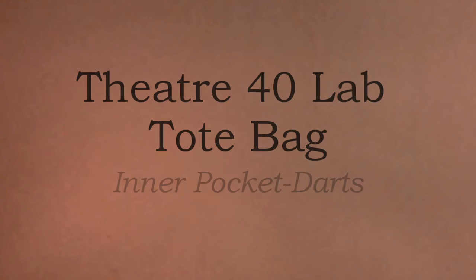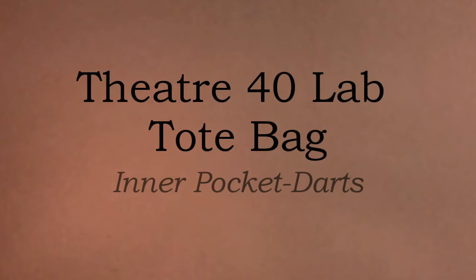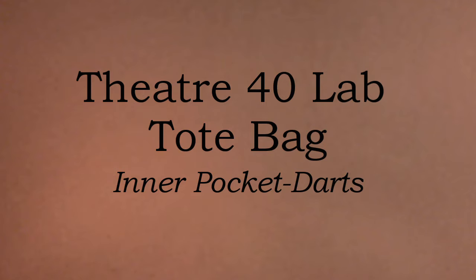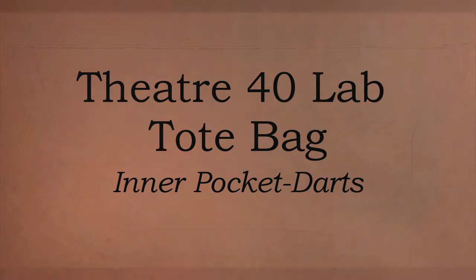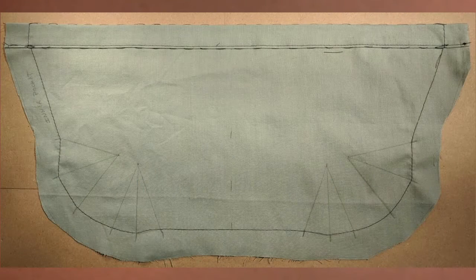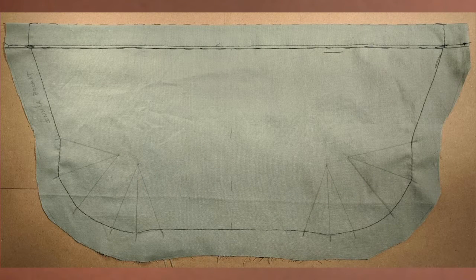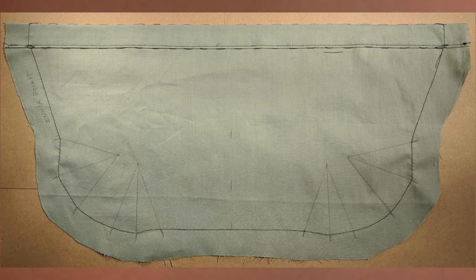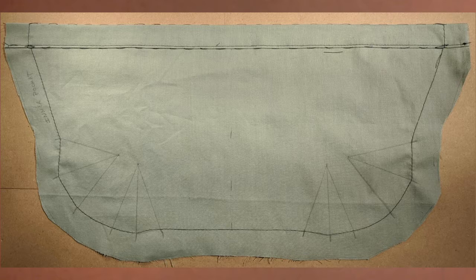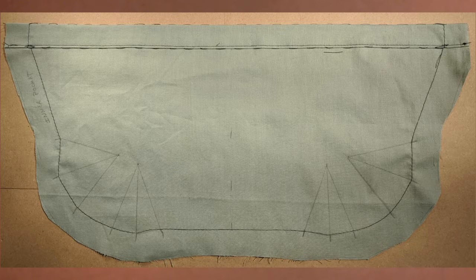Darts are one common way to create three-dimensional shape out of a flat piece of fabric. The darts in the pocket will help shape the pocket to have a bottom and sides. Find the inner pocket piece. There should be a casing sewn across the top edge. If it is wrinkled or creased, press it flat before you begin.